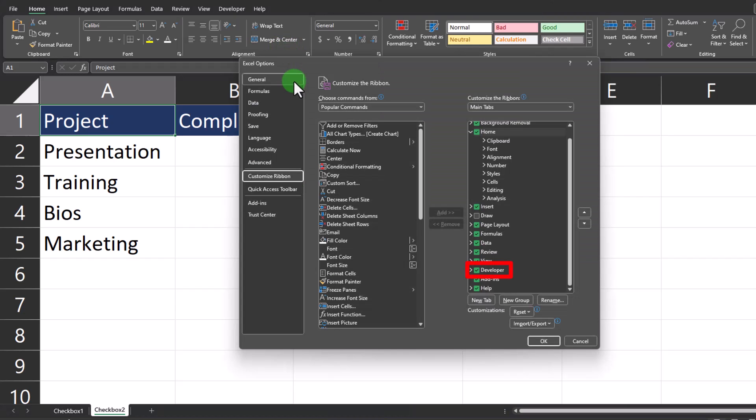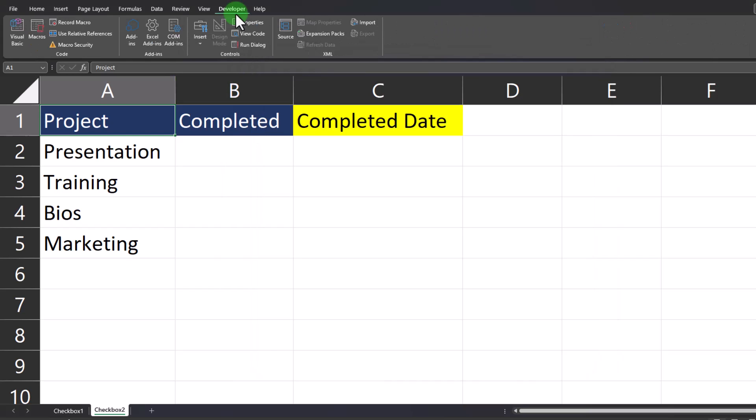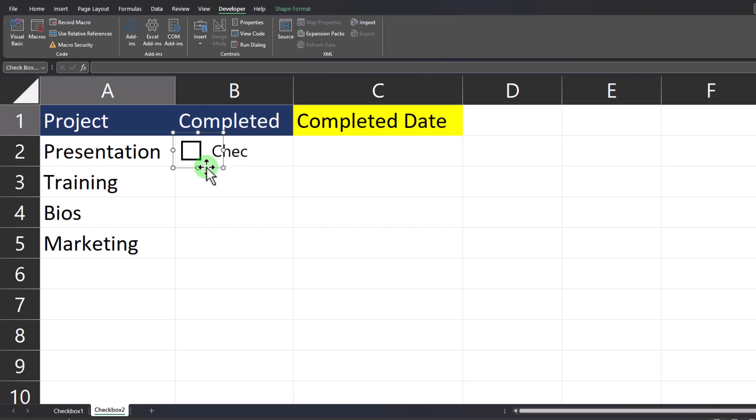Just make sure to check mark the box for Developer and click OK. Now to add our checkboxes, go to the Developer tab at the top, select Insert, and then select the checkbox.